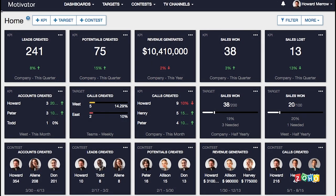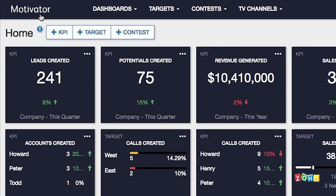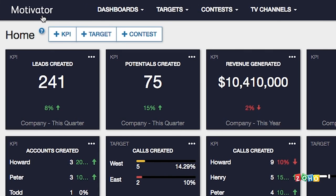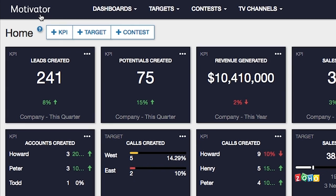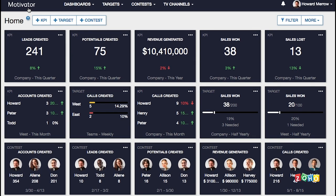The first thing you see when you log in to Motivator is the home dashboard. You can always come back to this home dashboard by clicking the logo on the top left corner. The home dashboard provides an overview of your KPIs, targets, and contests. One of the first things you'll want to do is set up and configure the KPIs that are important to your sales process.